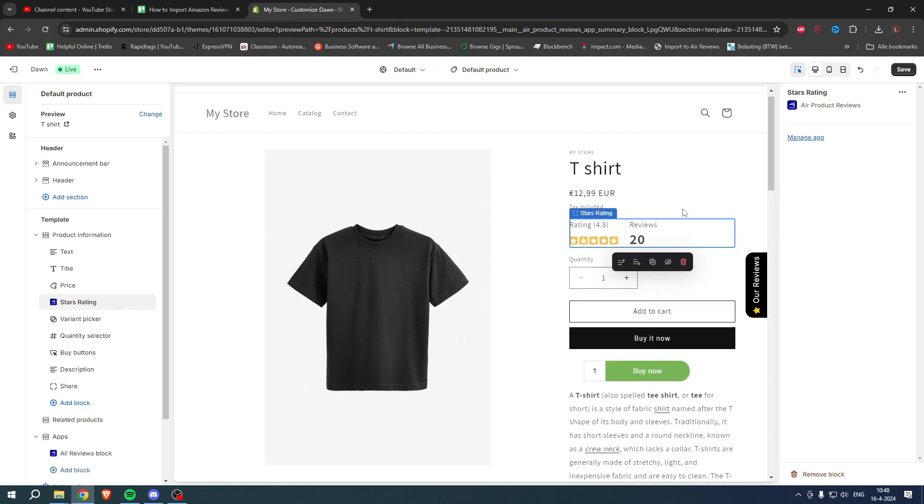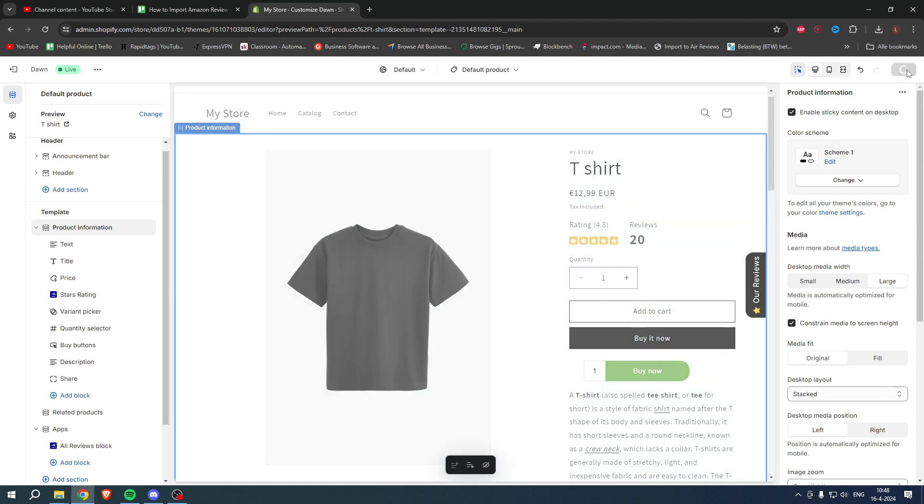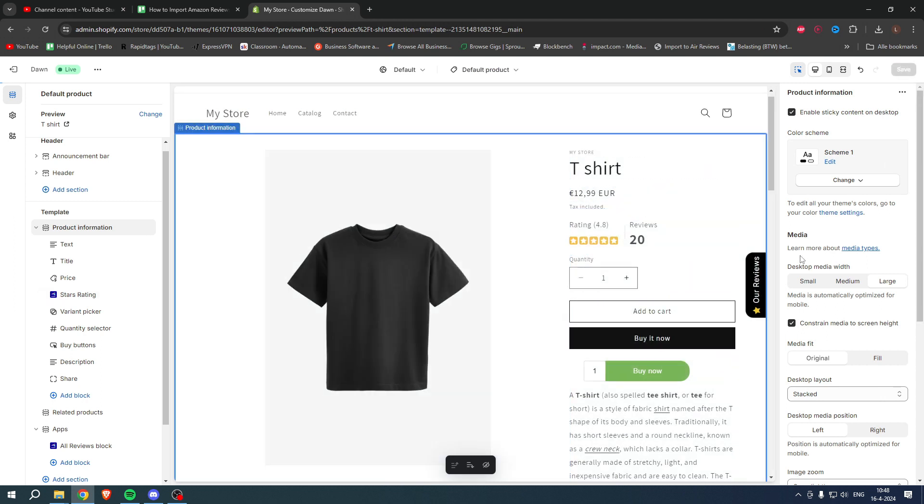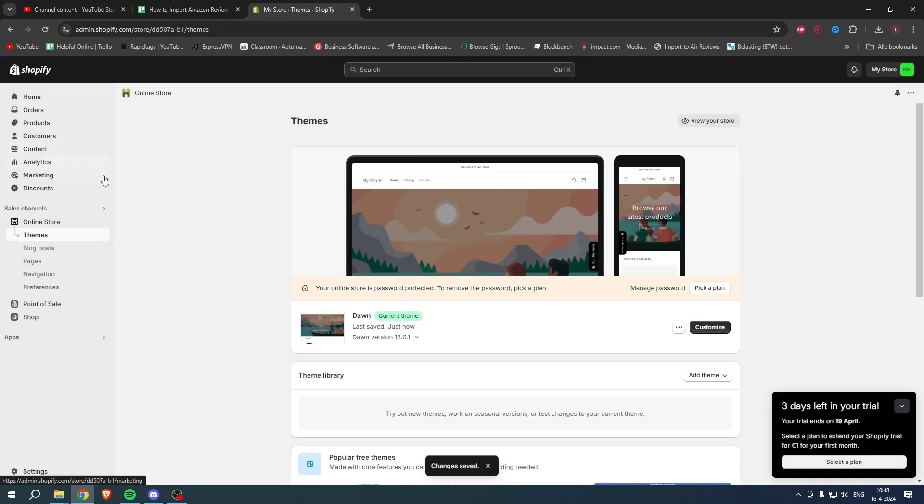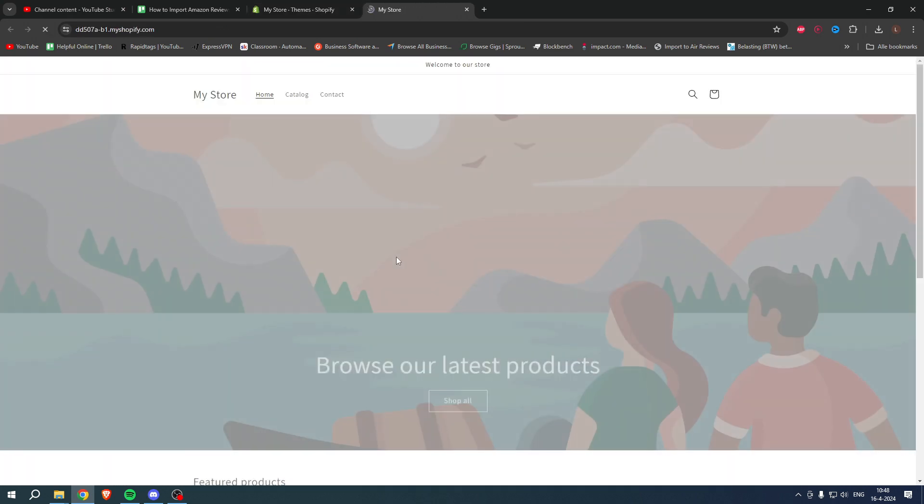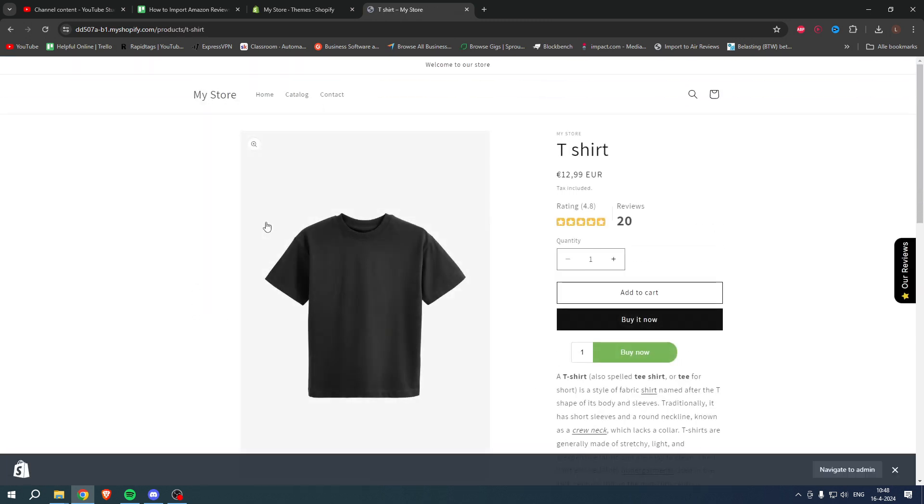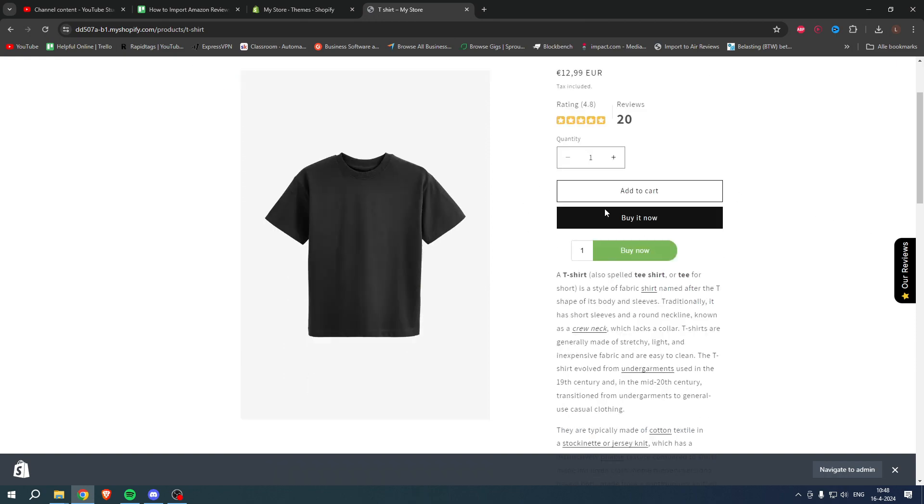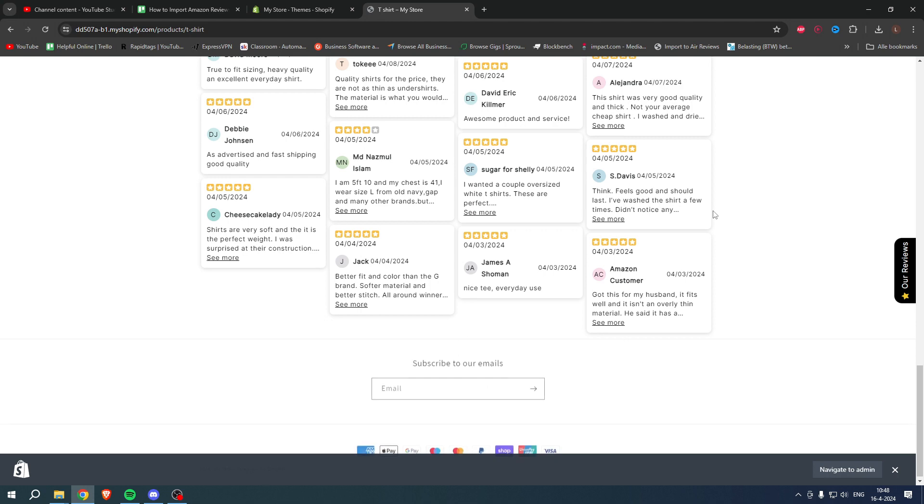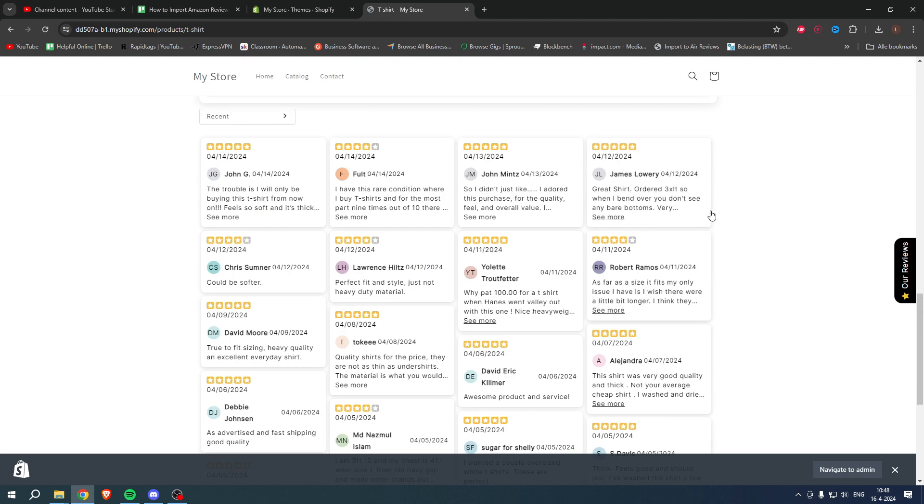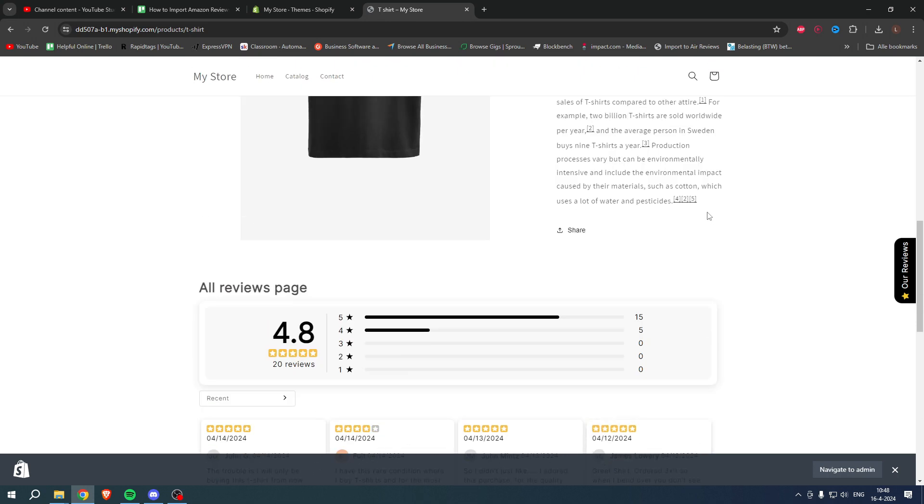Then we obviously need to save all of this. Looks perfect to me. Then we can go back, then we can visit our store, go to the product page. Sometimes you have to wait a little bit for everything to update, but here we go. We can see the star rating, and now here we can see all the Amazon reviews. So that is how to import Amazon reviews to Shopify.